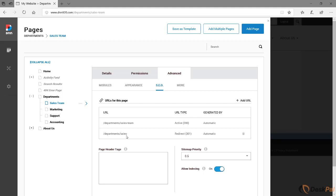Because if there were links already linking to the older name, to the older URL, you don't want those links to be broken. You want them to be redirected to the new page, to the new URL. And by doing a 301 redirect, we tell search engines like Google that the page has permanently moved its URL to the new name, to sales team.